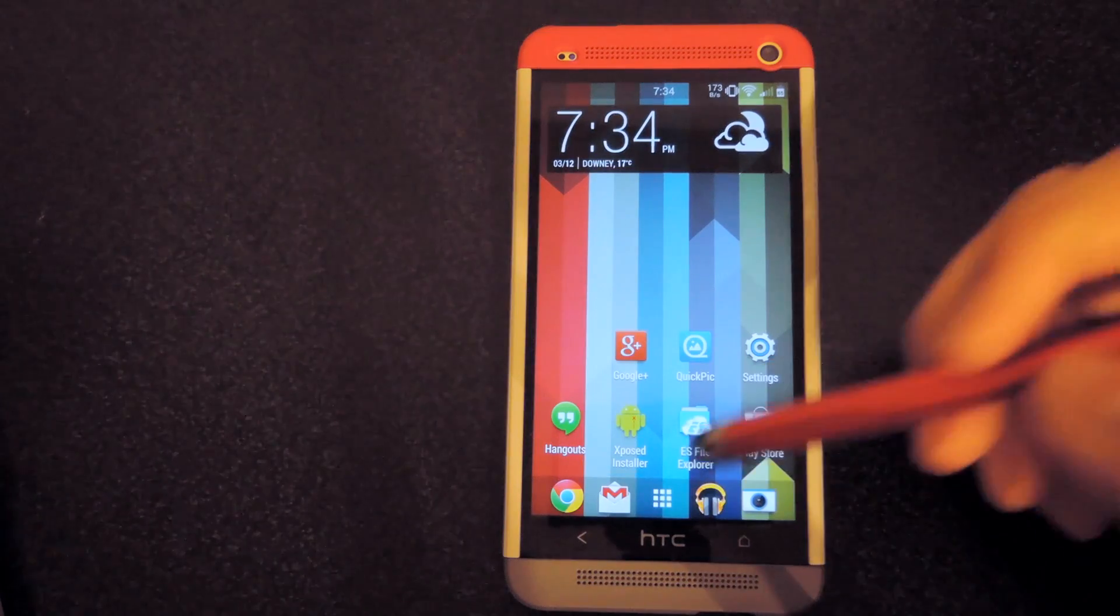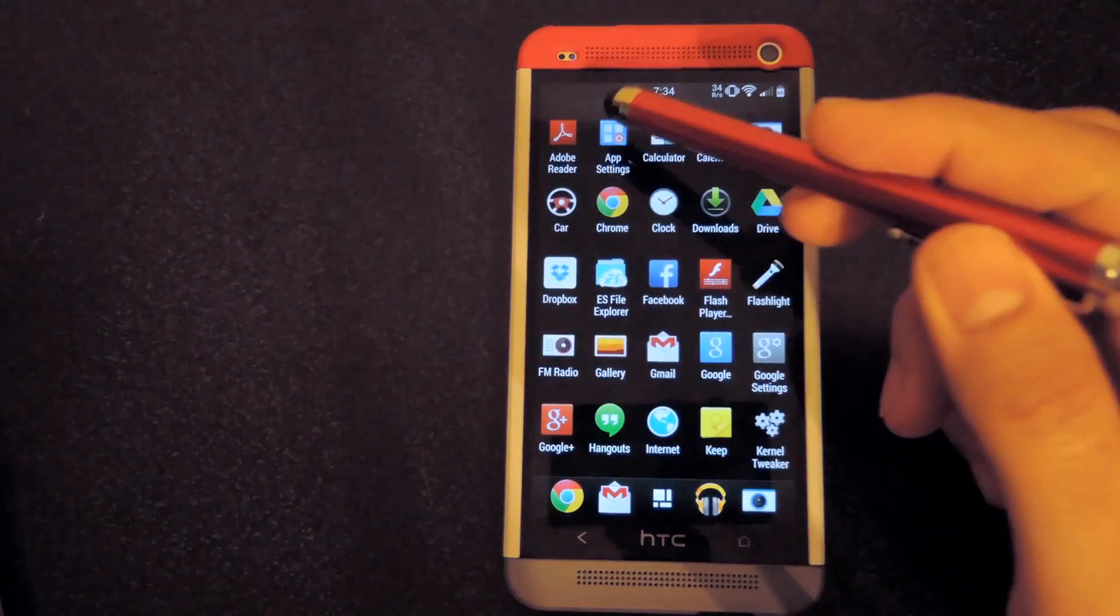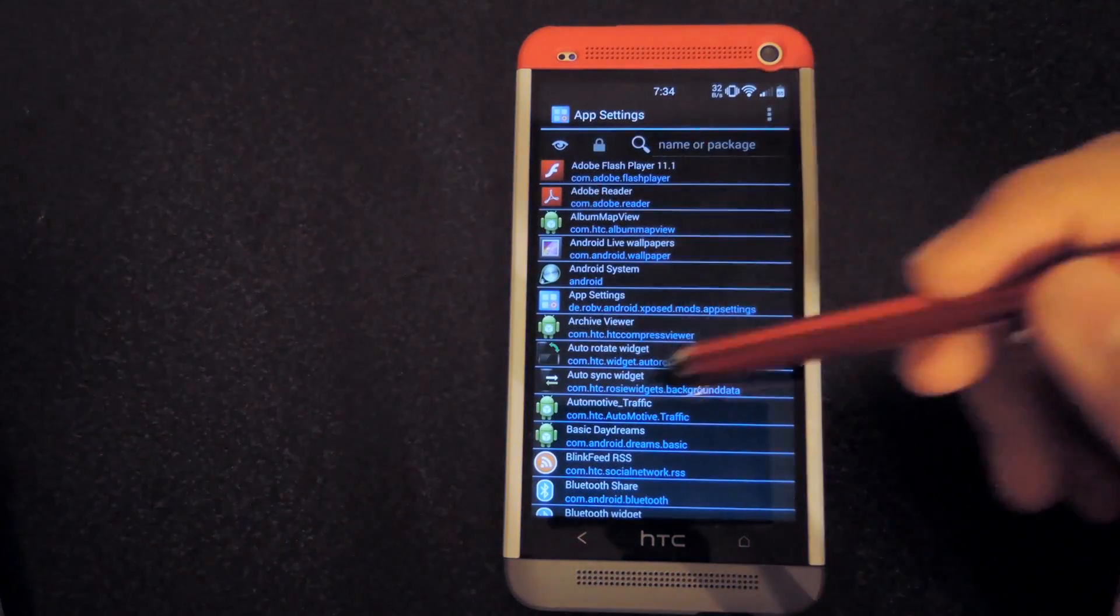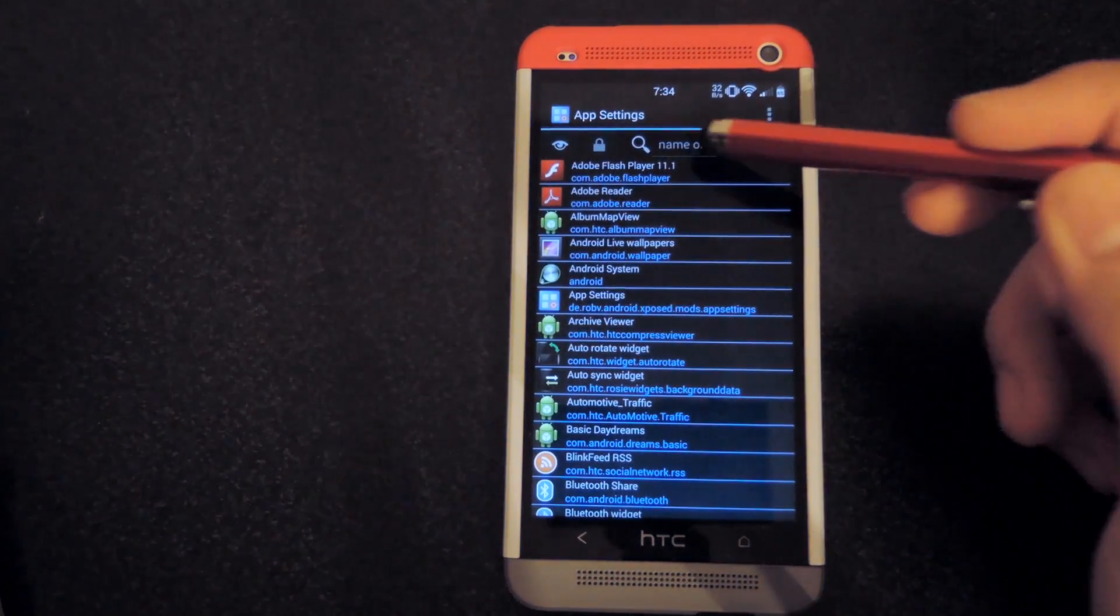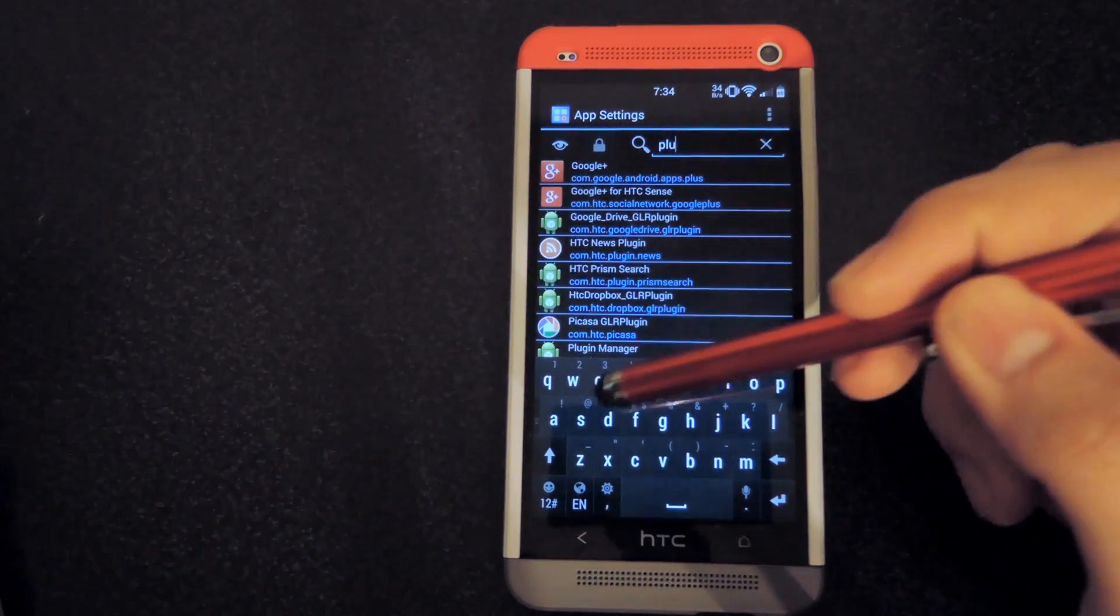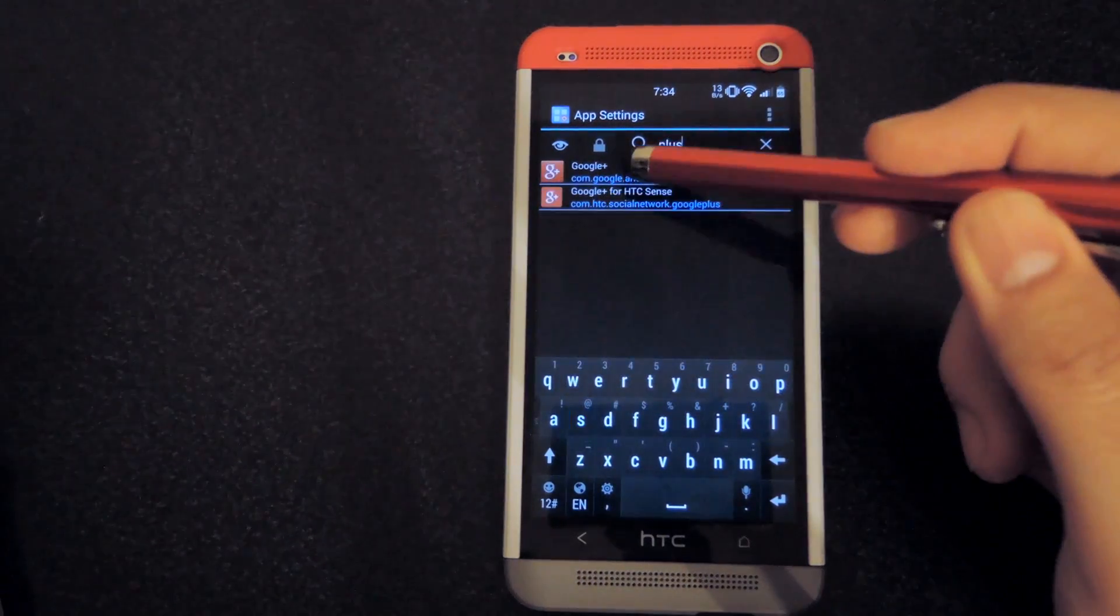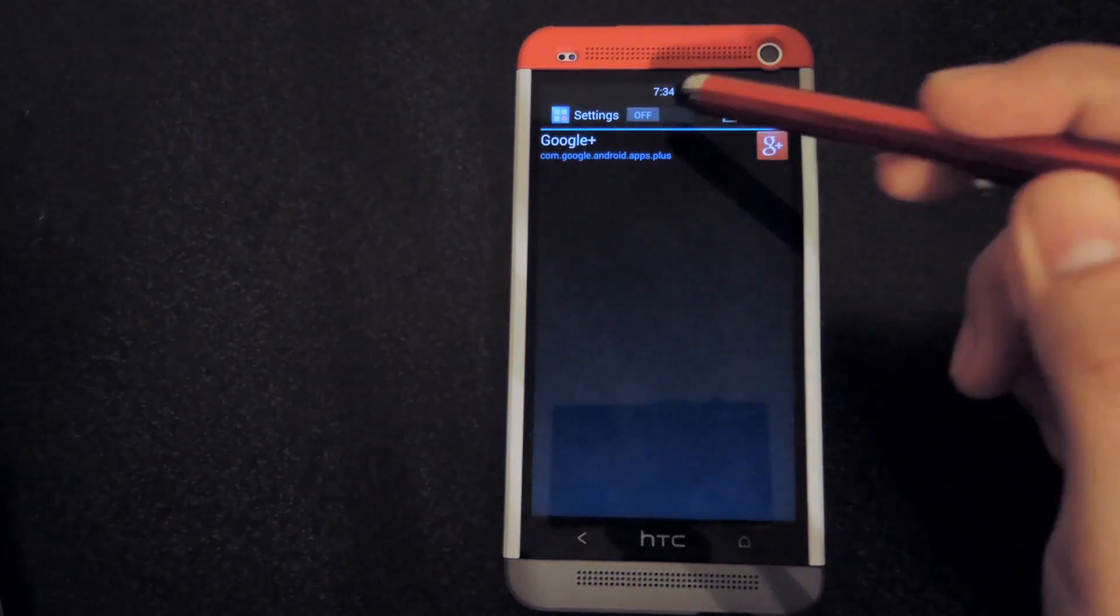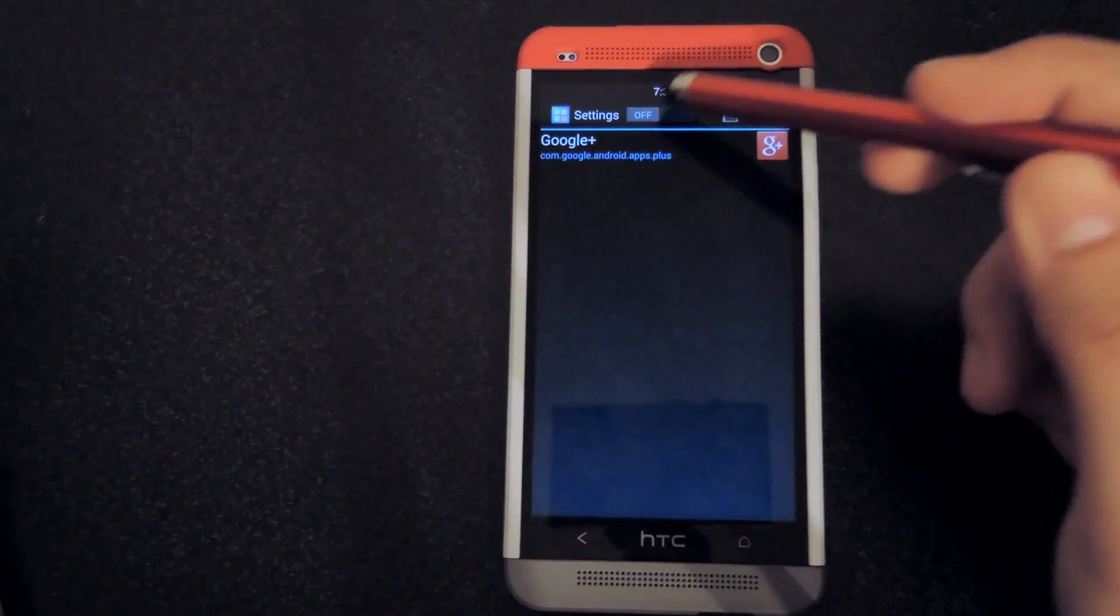So in order to do that, just open up App Settings from your App Drawer, let all the packages load, and then search for Google Plus. After you have that, turn on the settings.